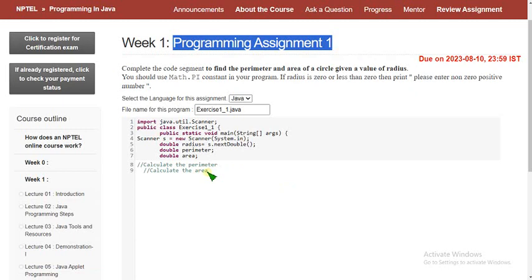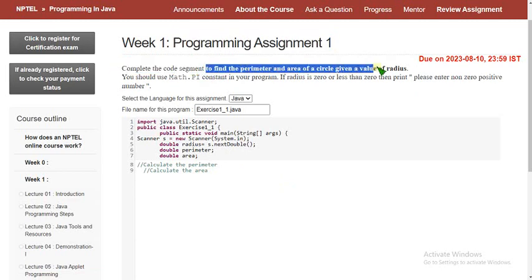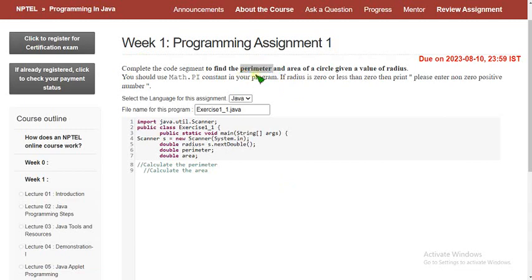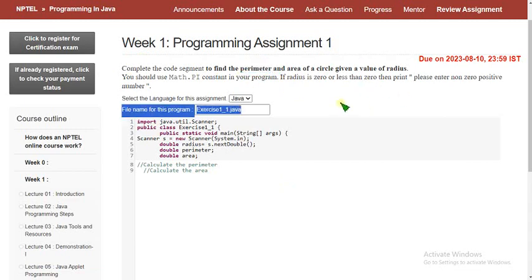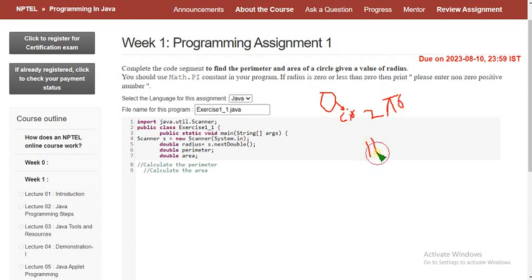Now let's see the first programming solution: complete this code segment to find the perimeter and area of a circle given the value of radius. The perimeter for a circle is actually the circumference, which is 2πr, and the area is πr².